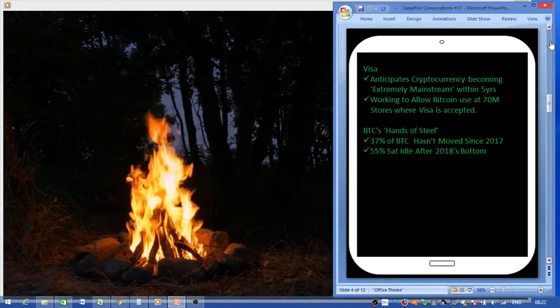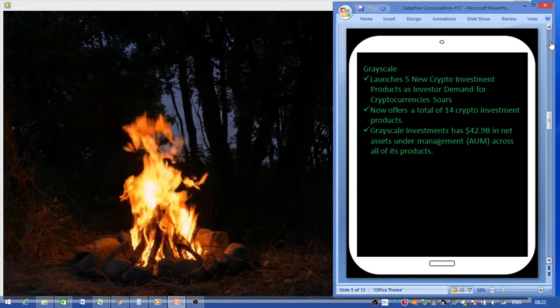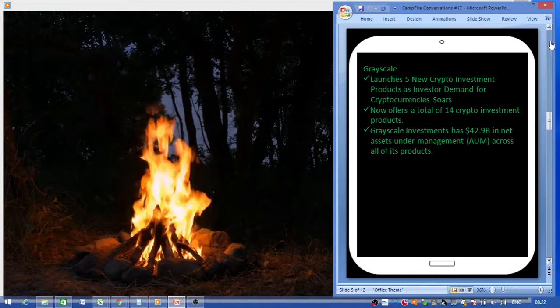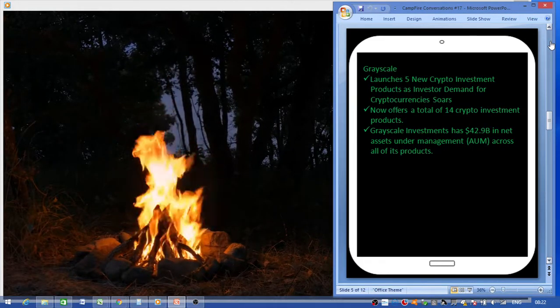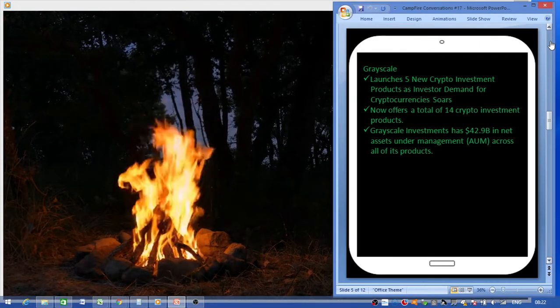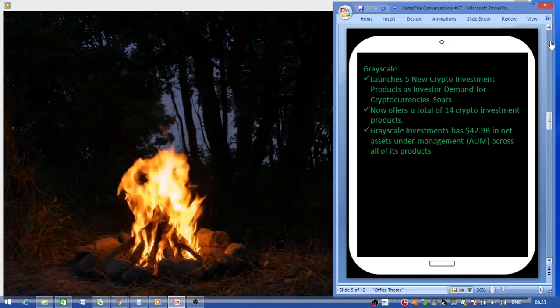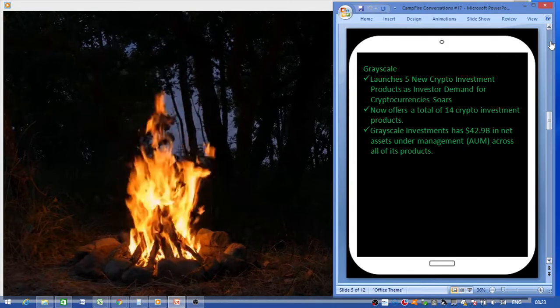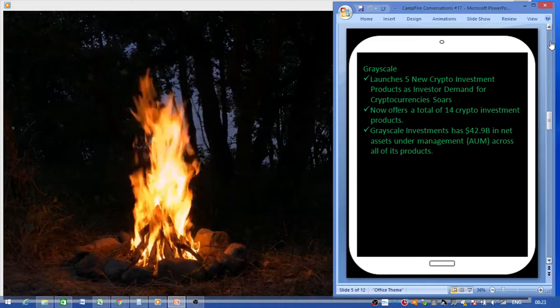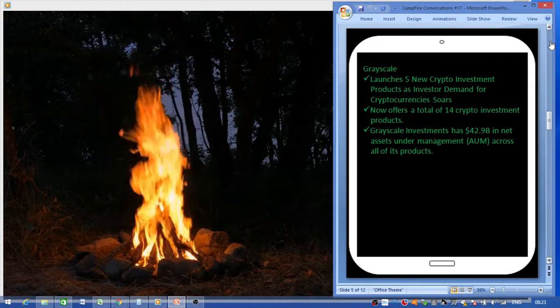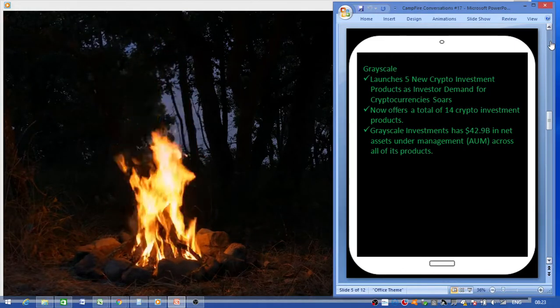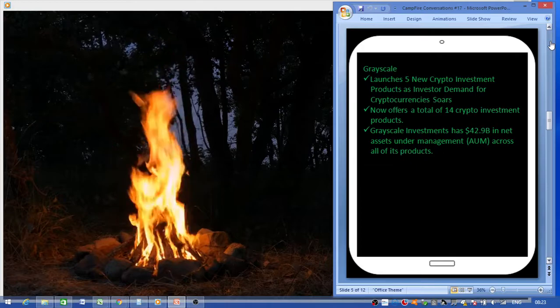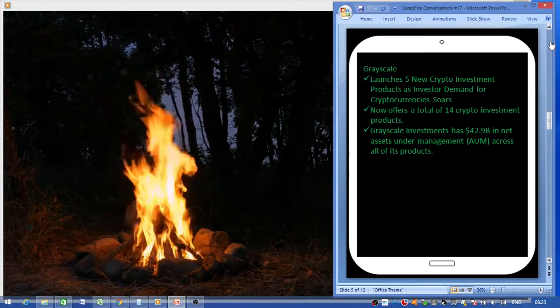Grayscale launches five new crypto investment products as investor demand for cryptocurrency soars. They now offer a total of 14 crypto investment products. For those of you not familiar with Grayscale, Grayscale Investments has forty-two point nine billion in net assets under management across all of its products. So another big institution going the crypto way for its clients.